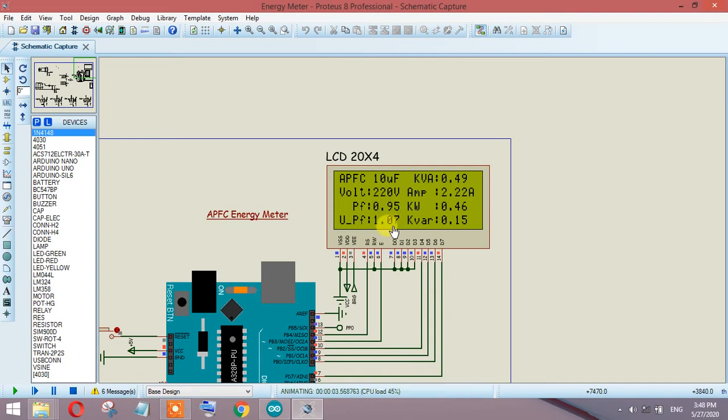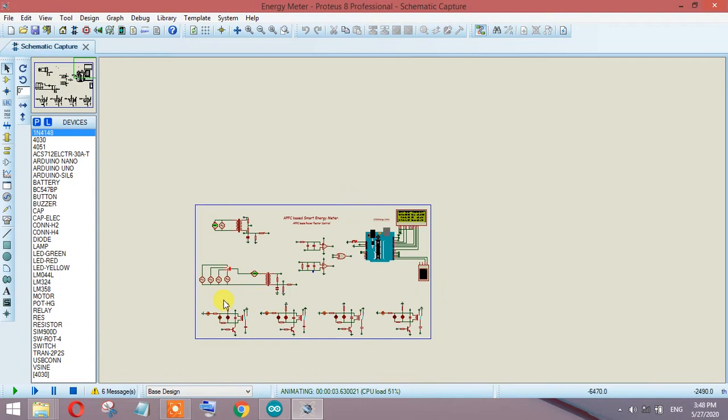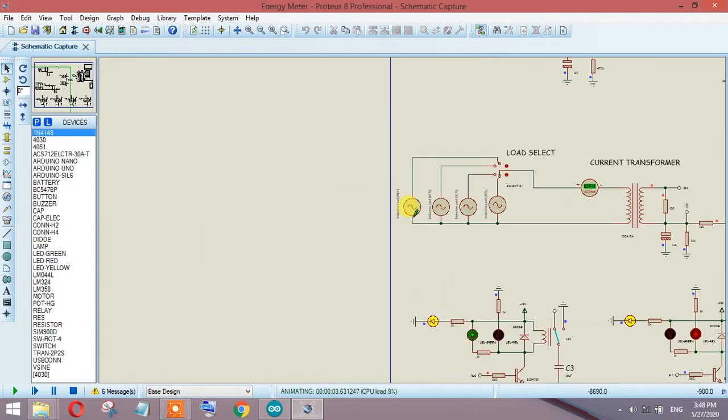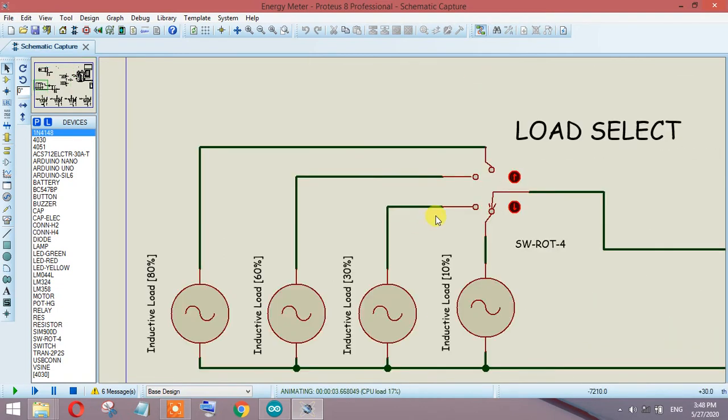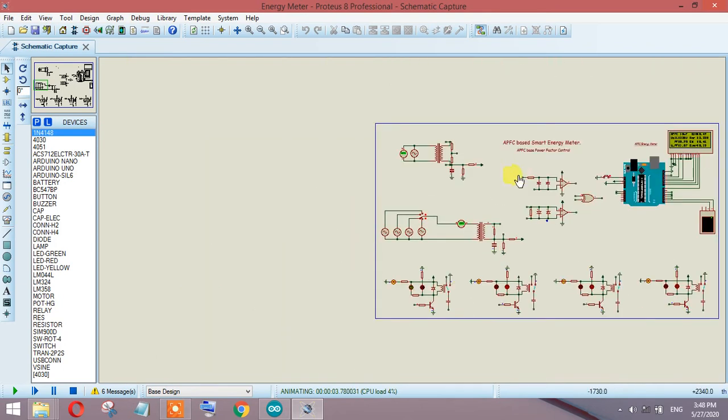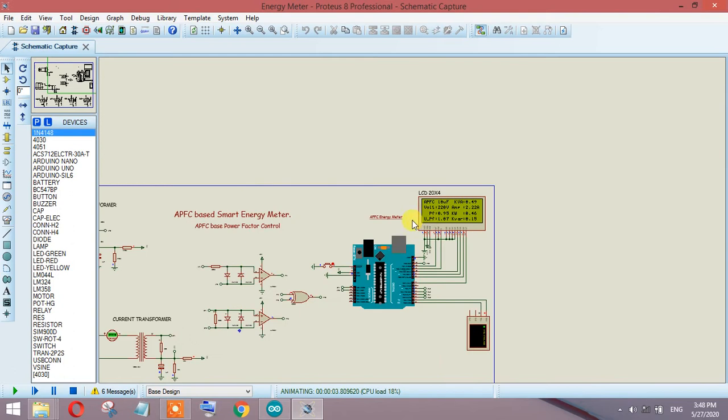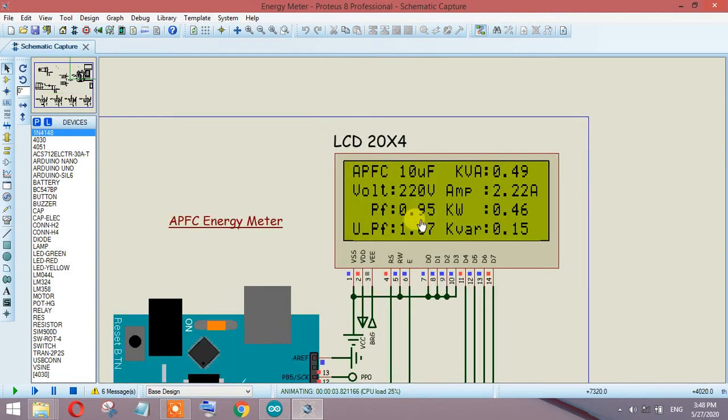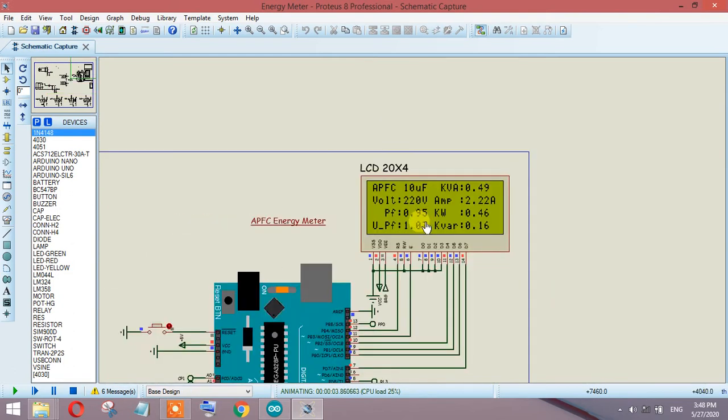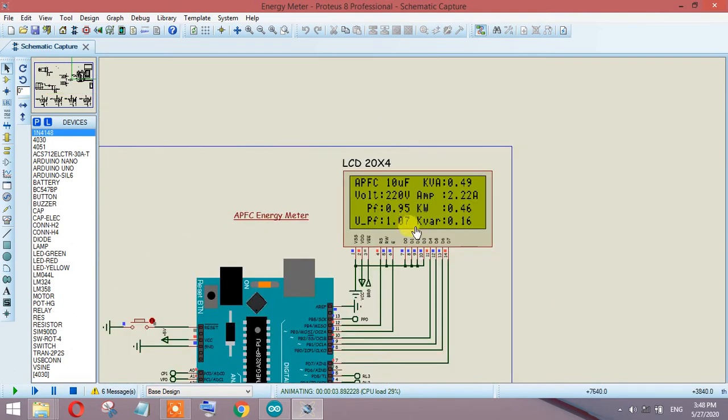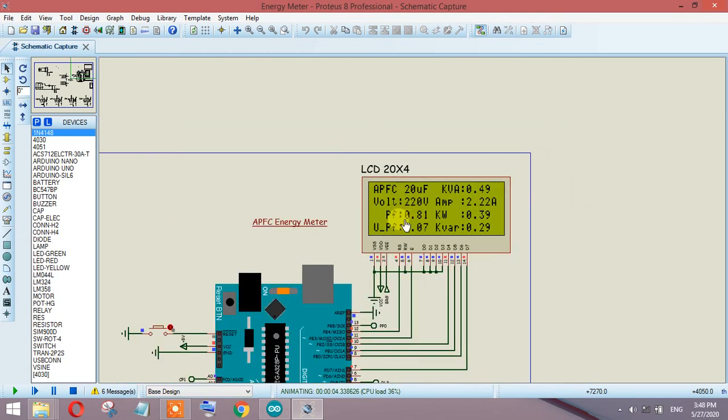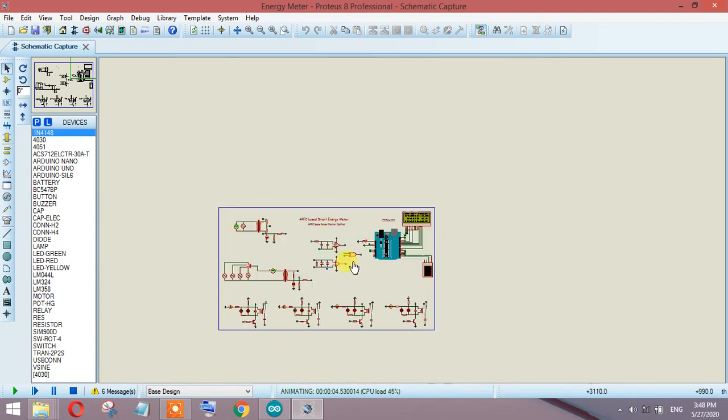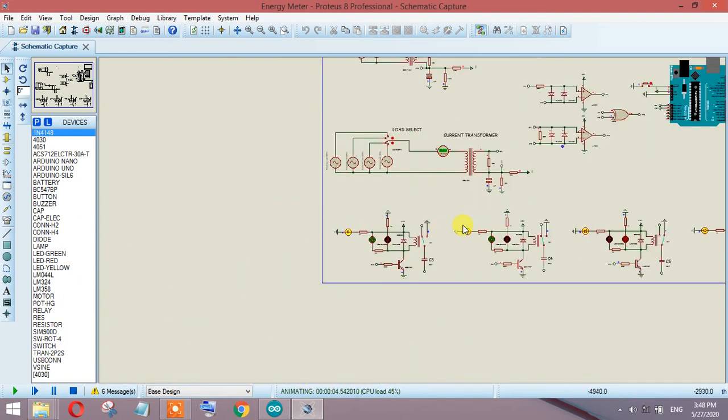Let's add more inductive load and jump to 30% inductive load. The values will be changing, it will take a little bit of time to update. Right now the power factor dropped to 0.81 and the updated power factor moved to 1.03.